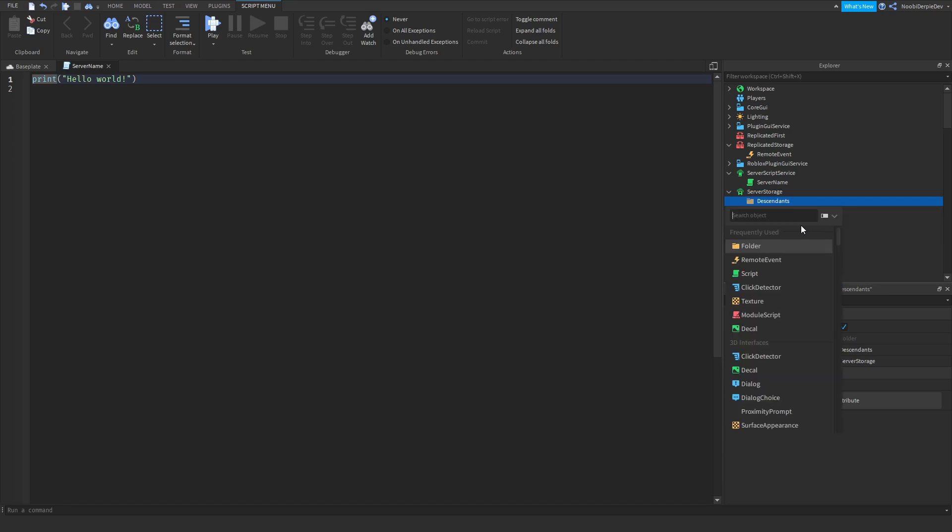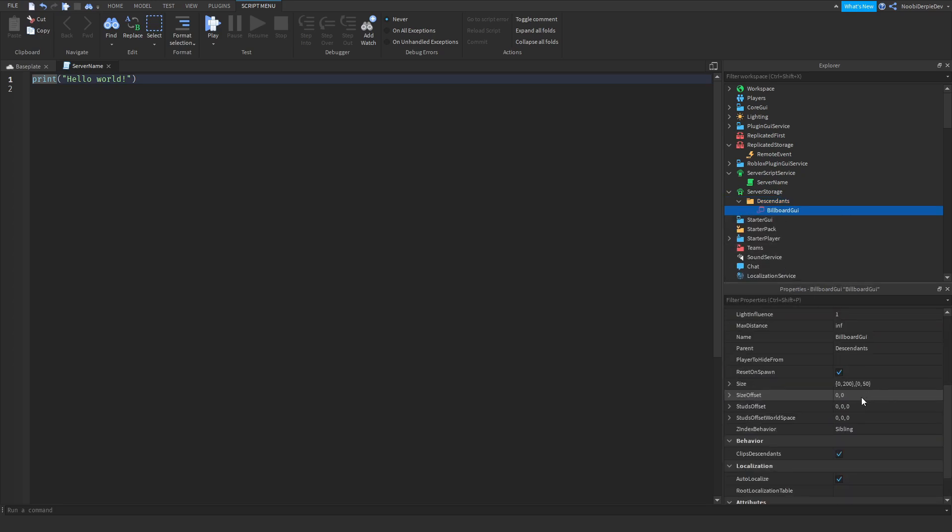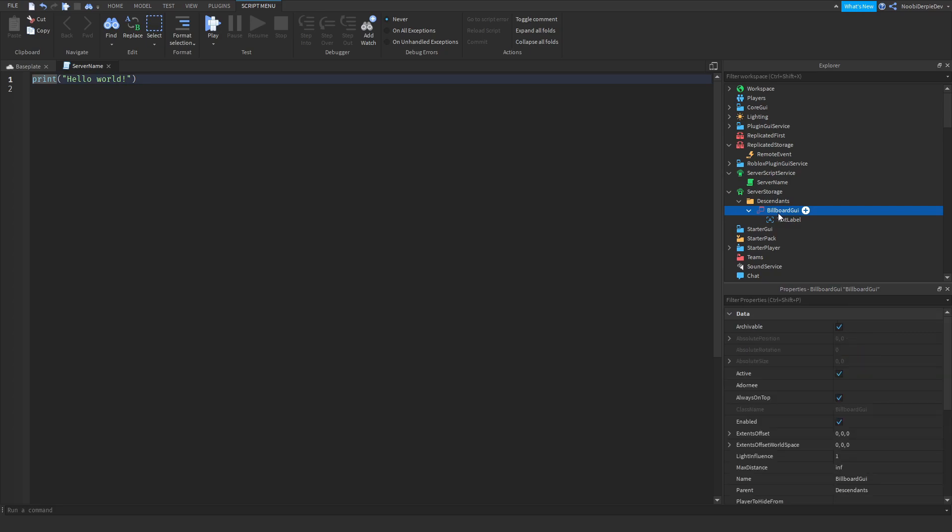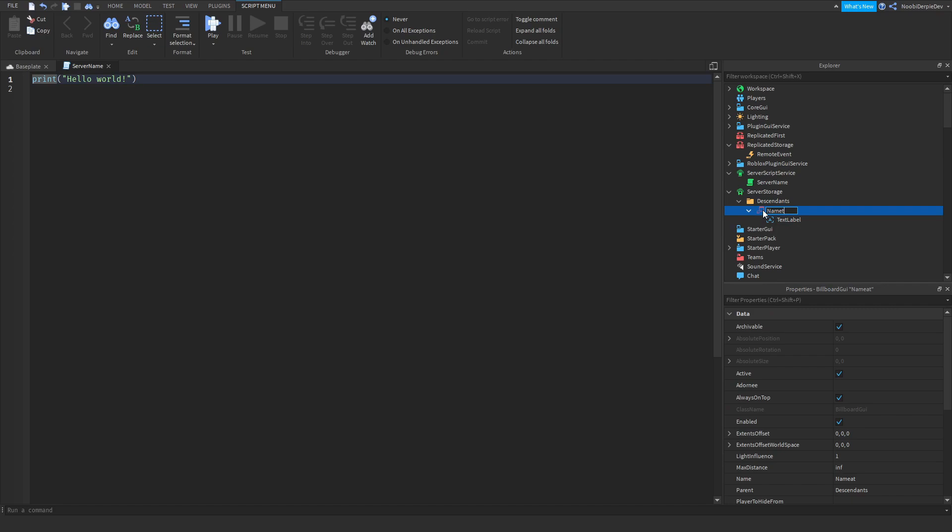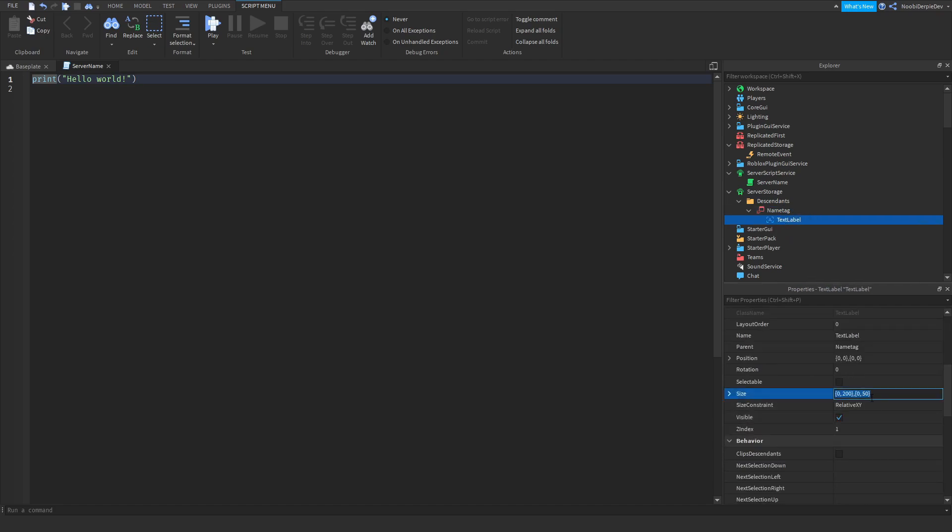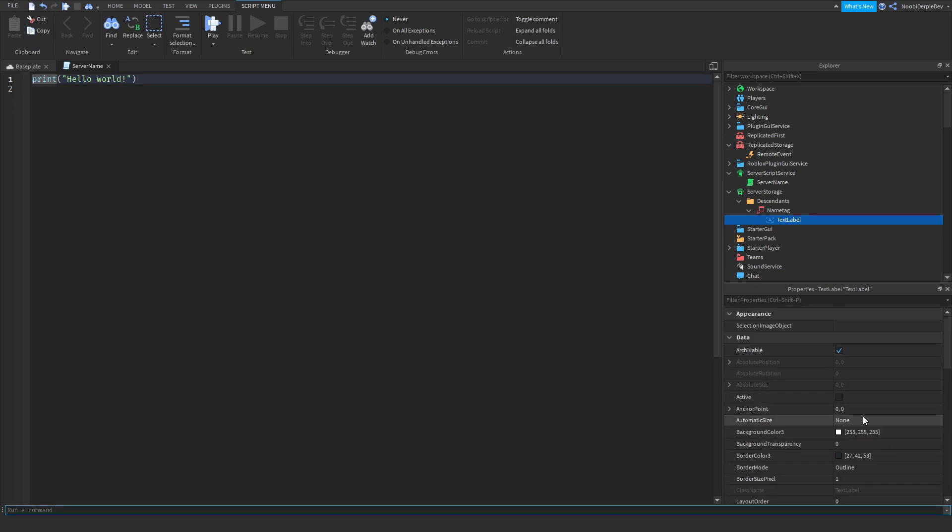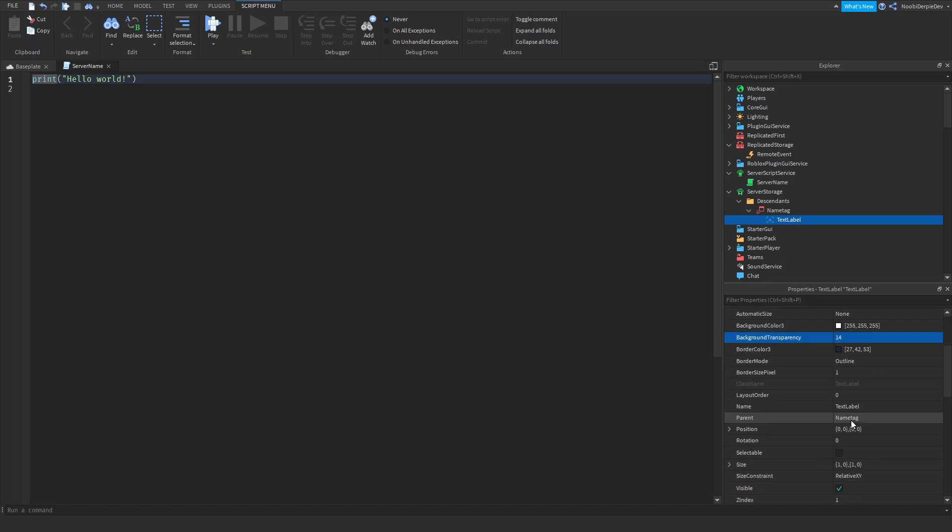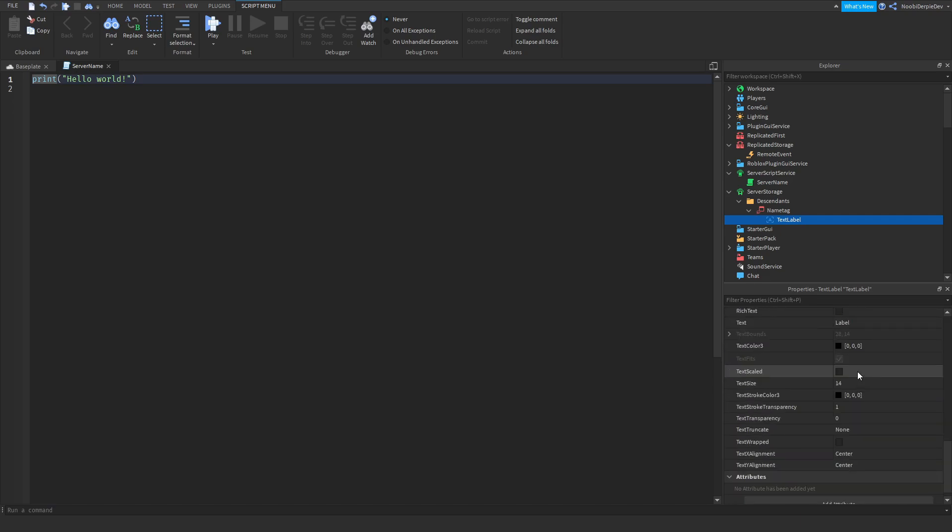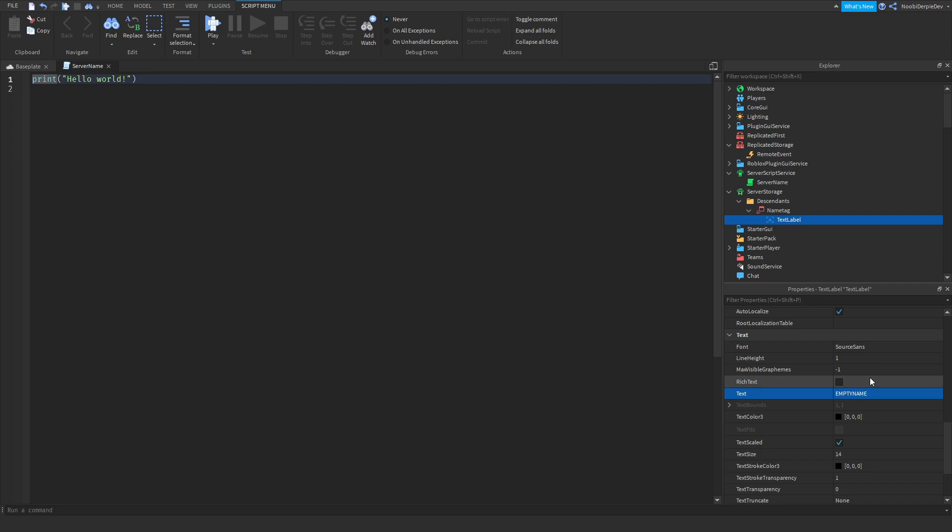Then add in a billboard GUI and set always on top on. Set the studs offset to 2. Now insert a text label and rename the billboard GUI to name tag. And now the text label, all you want to do is just 1, 0, 1, 0 for the size. And now it's going to be on the perfect middle. You want to customize it the way you like it.